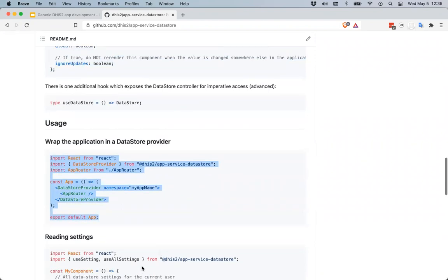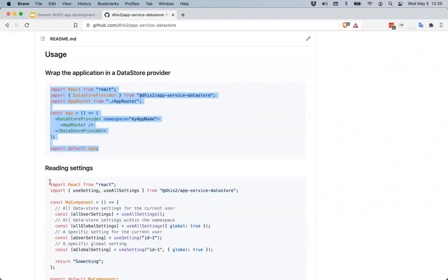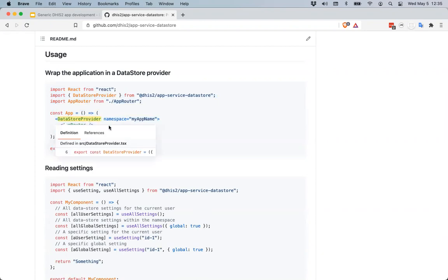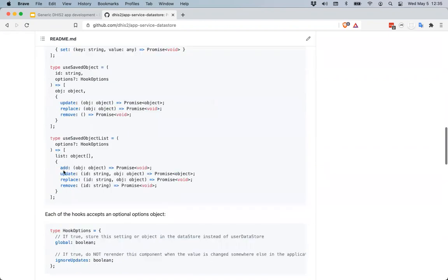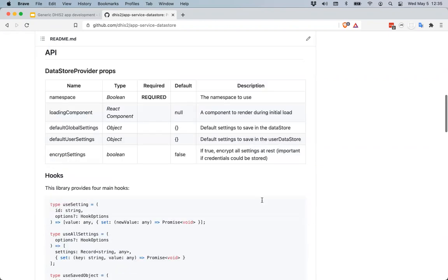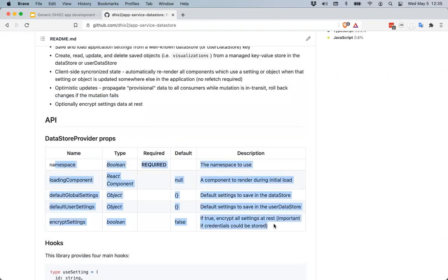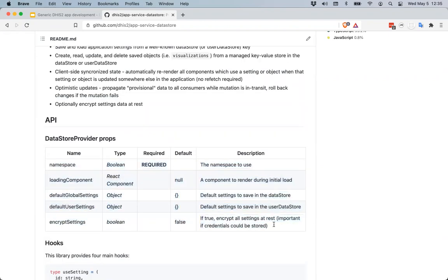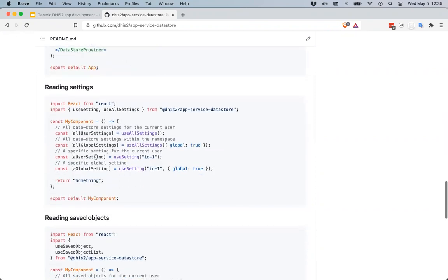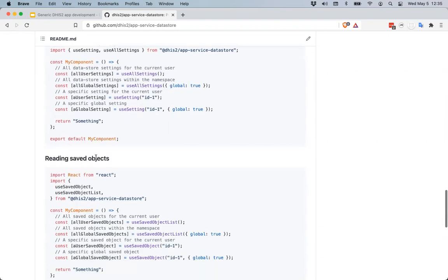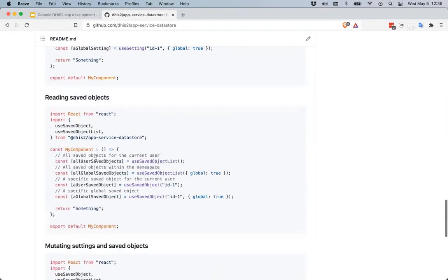You can see some examples of how to wrap your application in a DataStoreProvider, a list of the properties that can be passed to the DataStoreProvider, and examples of the different ways to use these hooks. For the exercise today, we have a fairly simple — but maybe a little more complicated than the translation one — example.